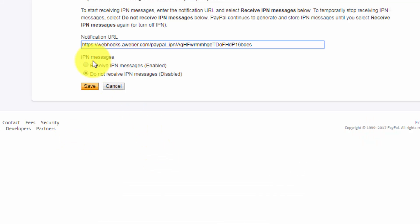You will then click the receive IPN messages and then you will click the save button.